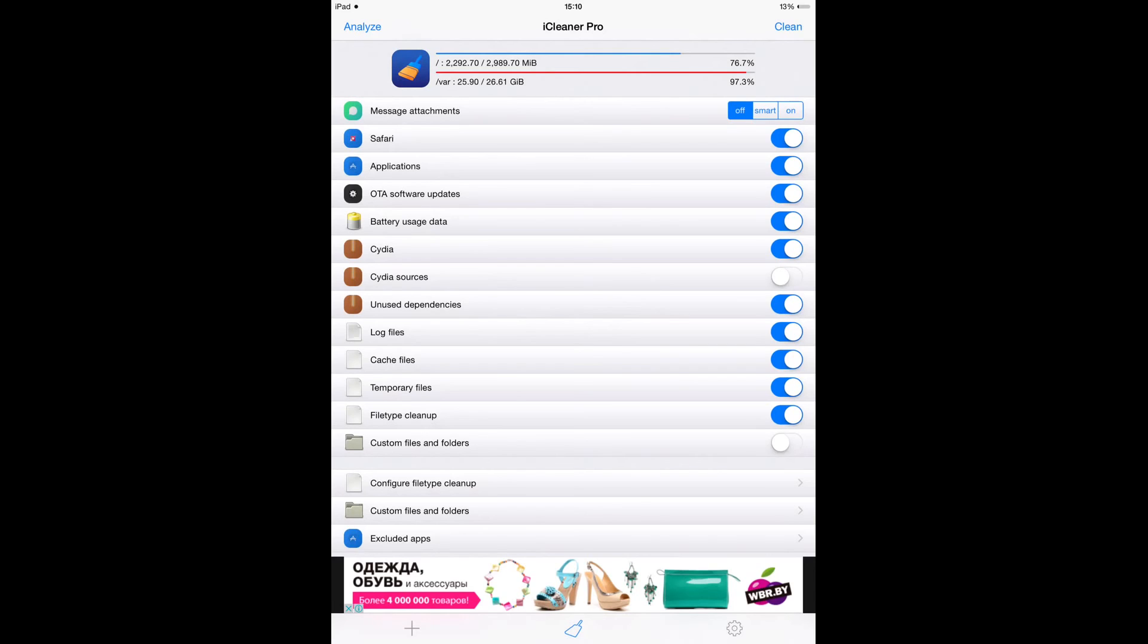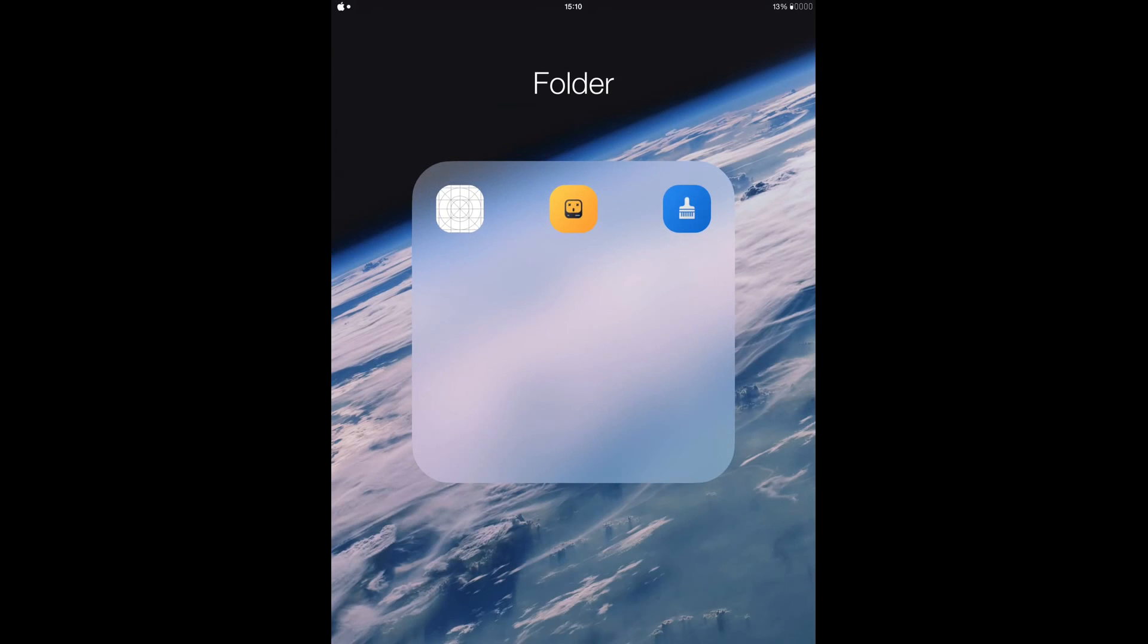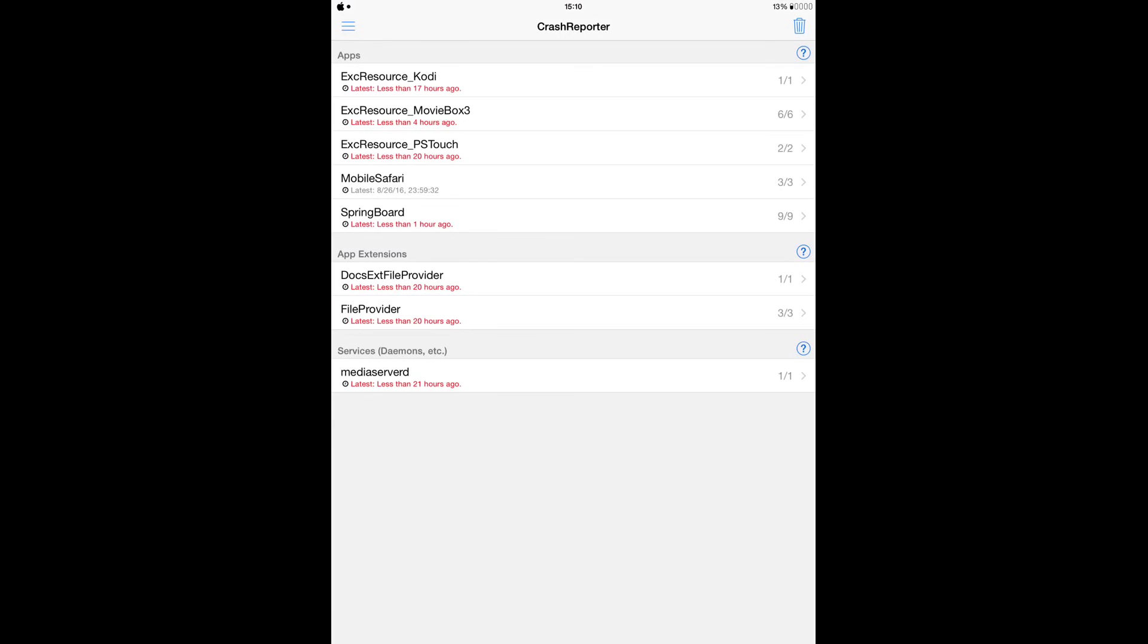The last tweak I'm going to be talking about is Crash Reporter. Crash Reporter is a very important tweak for jailbreakers because sometimes, after installing a tweak or an application from Cydia, your device will keep crashing constantly, or you might even be stuck in boot mode. This app will come in handy because it's going to give you detailed information of what is causing the crash on your device.